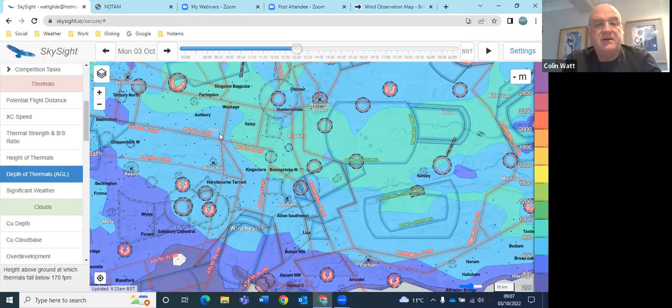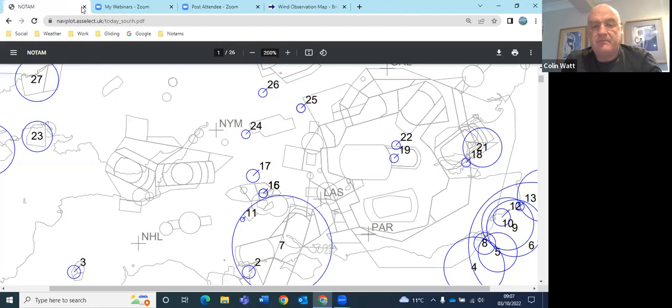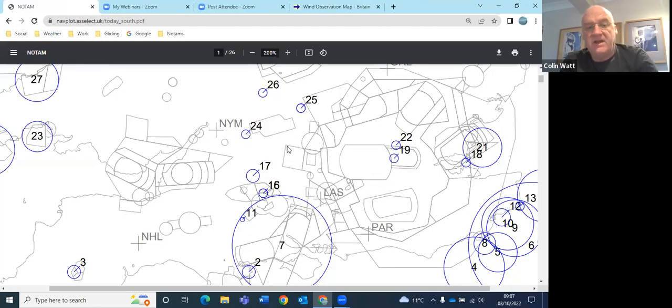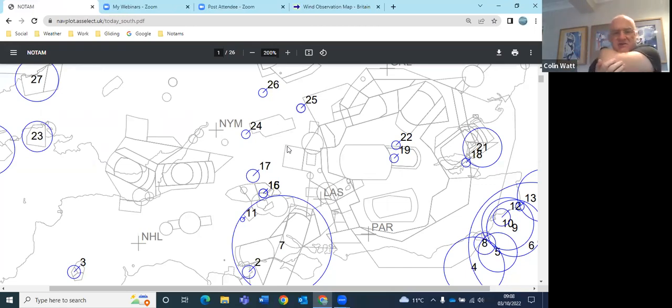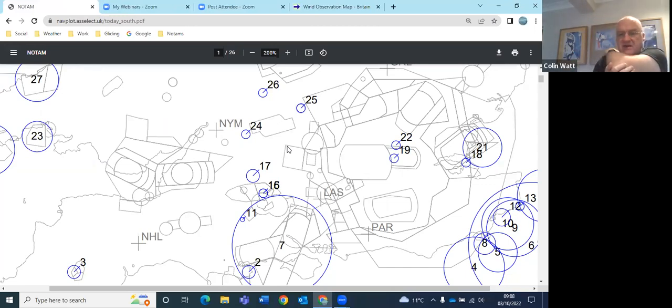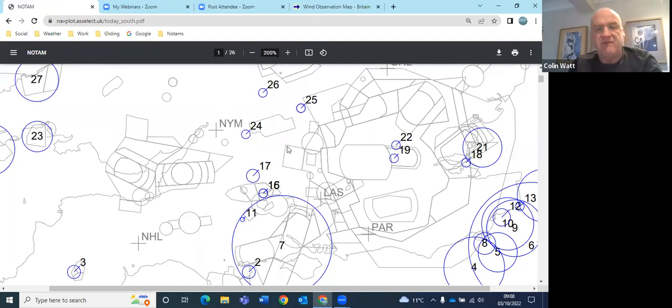Okay, so what else is going on airspace-wise? Not a lot locally as you can see, and some of the things aren't really relevant.